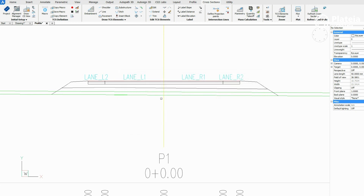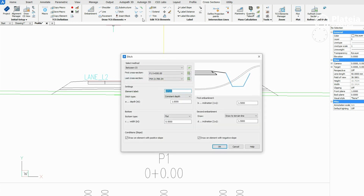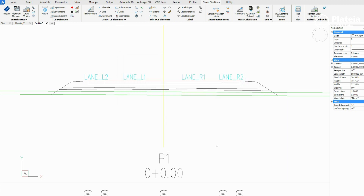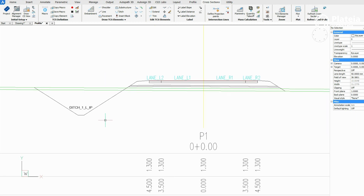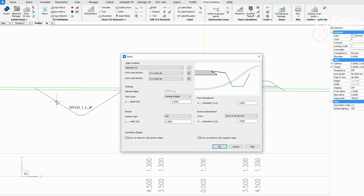Click on the ditch icon, define its name, type, depth, and confirm with OK. In the drawing, click on the left edge of the left embankment and on lane L1. You can edit elements with the edit icon. Click on ditches left embankment, in the dialog box define all cross sections, and change the inclination value to one to one.